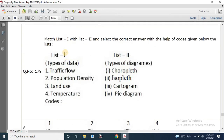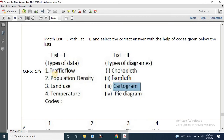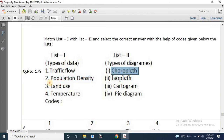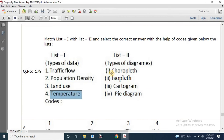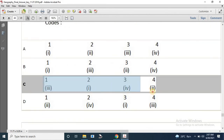Question number 179: Match list 1 (types of data) with list 2 (types of diagrams). Traffic flow is shown in a cartogram; population density in a choropleth; land use in a pie diagram; and temperature with isopleth. The correct answer is 3, 1, 4, 2.